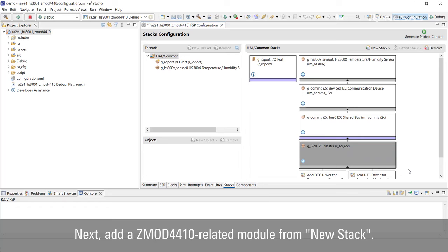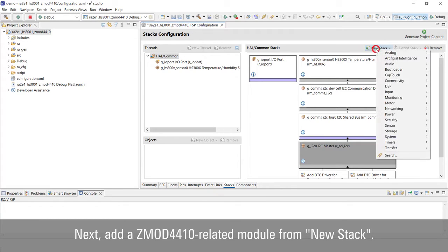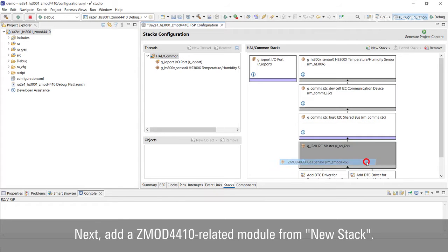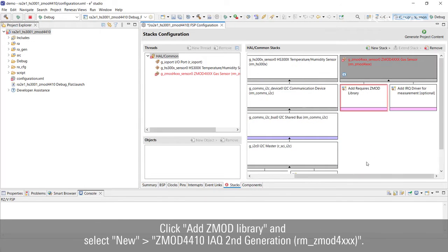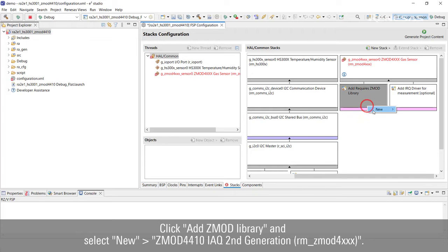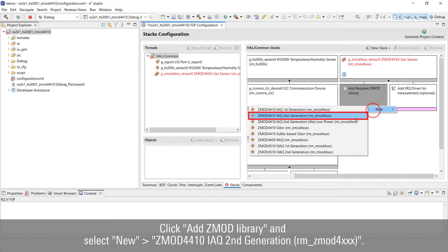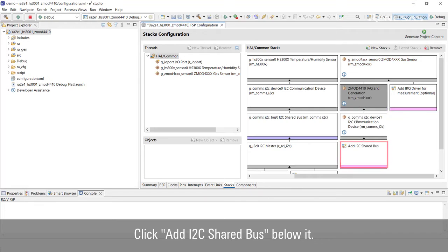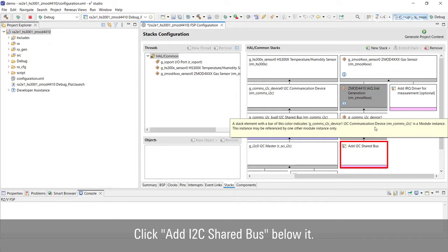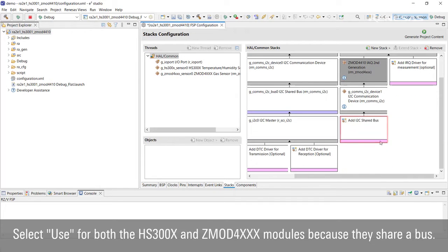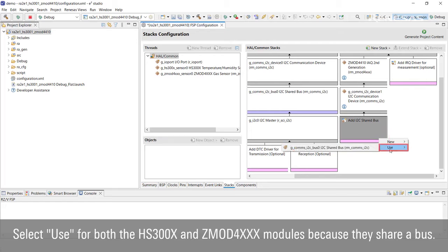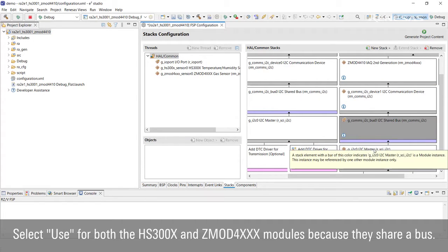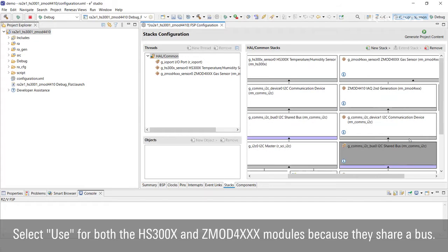Next, add a ZMOD4410 related module from New Stack. Click ZMOD4410 IAQ Second Generation. Click I2C Shared Bus below it. Select Use for both the HS300X and ZMOD4XX modules because they share a bus.